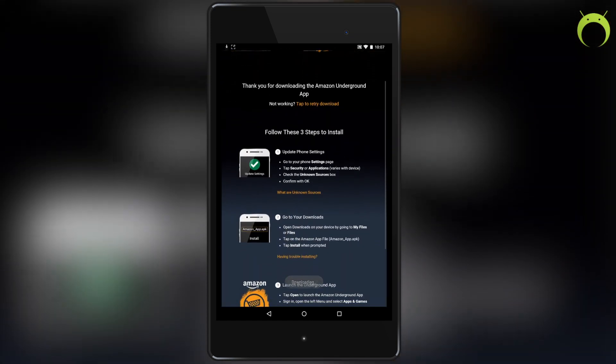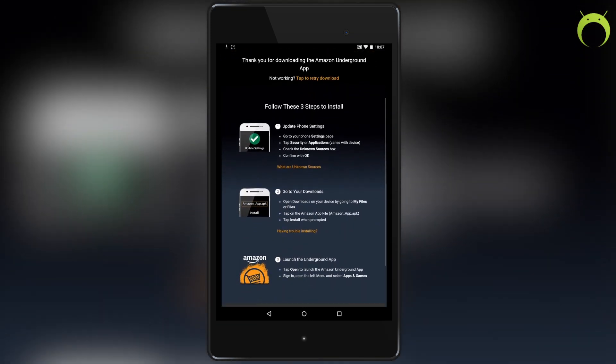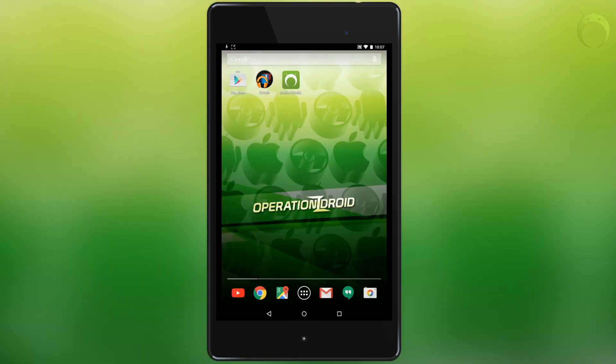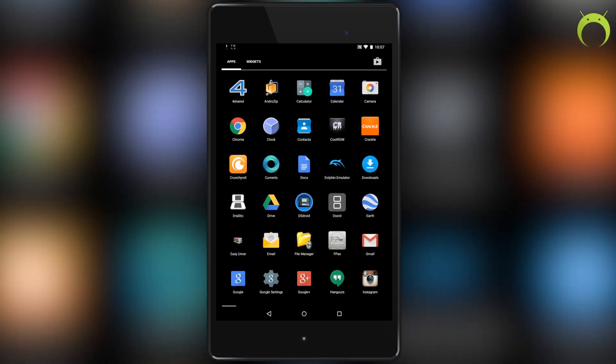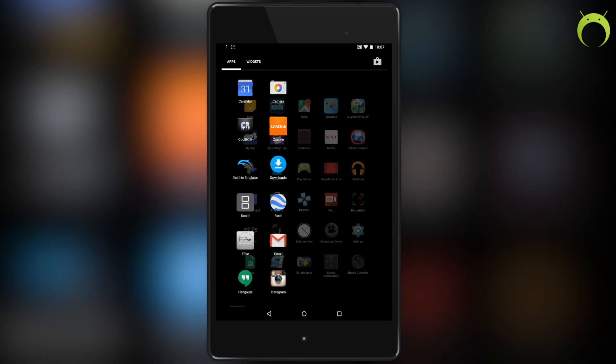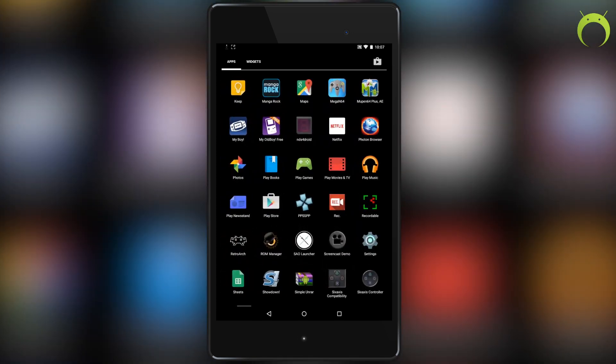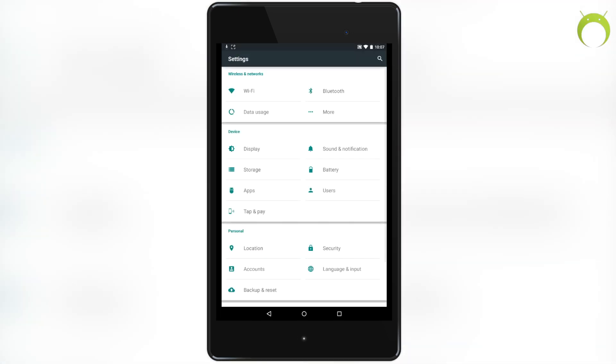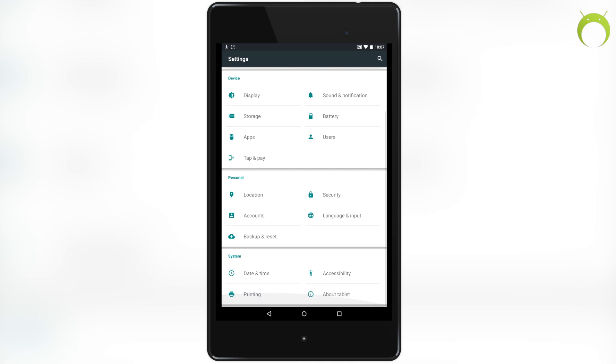Once you hit okay, we need to make sure that we have access to installing applications on our Android or Amazon device that are not from the Google Play Store. Go ahead and head to your settings. This may differ depending on your Android device; however, you will need to have Android 4.0 or above to use this Amazon Underground app.